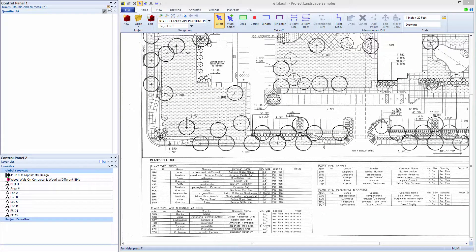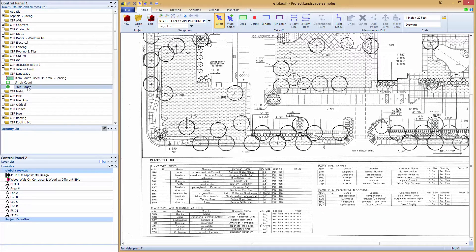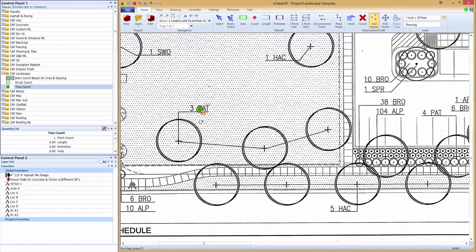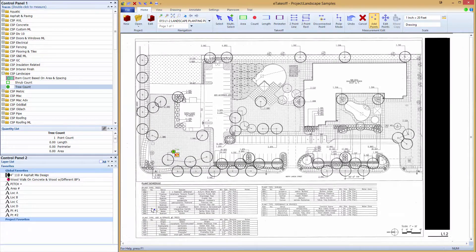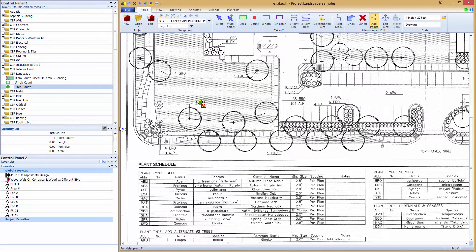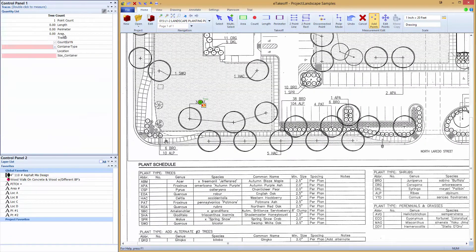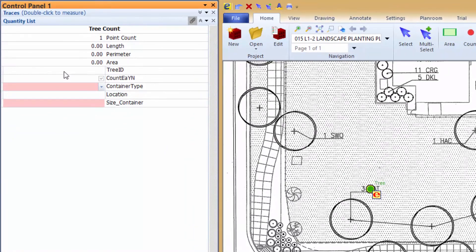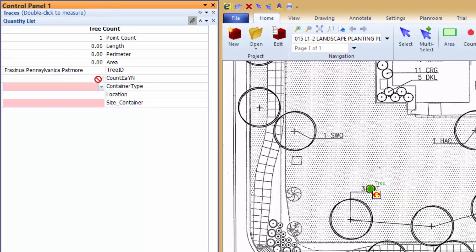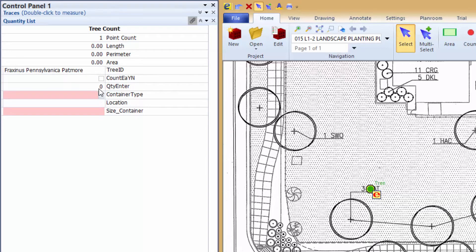We will start a tree takeoff of tree symbol PAT that is showing a count of three in this location on the plan. Locate the genus and species for this particular tree in the plant schedule. Double left-click tree count and enter the tree identification. Uncheck the count method checkbox and enter the quantity of 3.